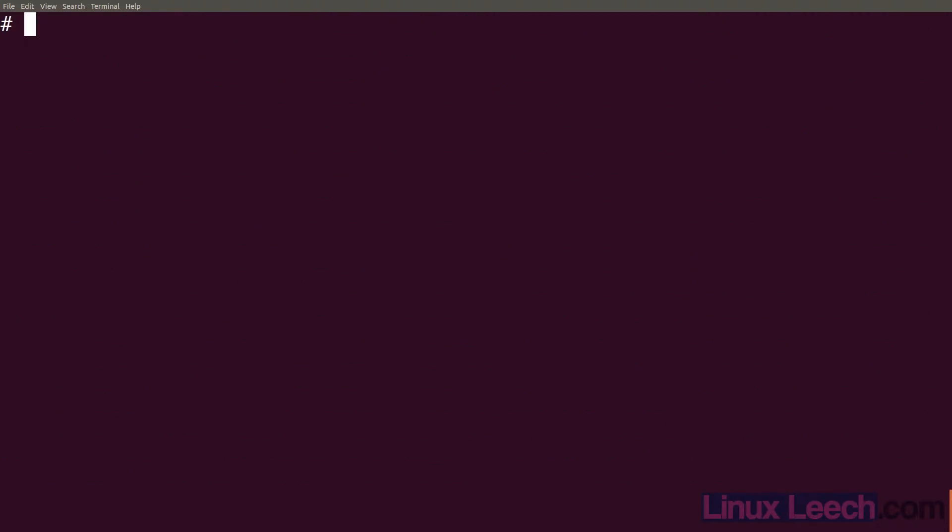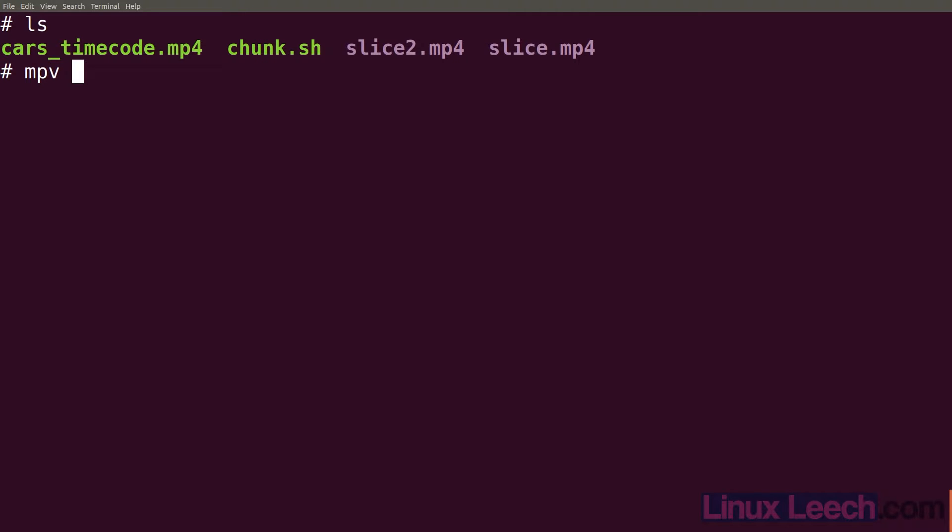And we're done. So let's ls. We have slice2 so let's use mpv on that. slice2.